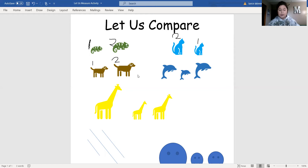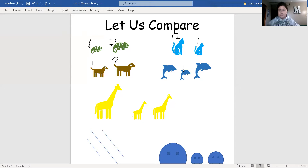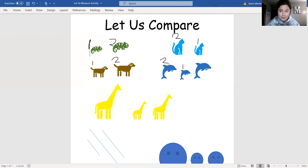That numbering is going to come into play on our next example where we're going to put them in order using one, two, and three. So these are dolphins, and notice there are three of them. We're going to put them in order from smallest to largest. Point out the smallest dolphin — I'm going to label this little one number one because he is the smallest. Which one is the next biggest? This one is number two, the medium size. And which one is the largest dolphin? Good — this one is the biggest dolphin that we have.